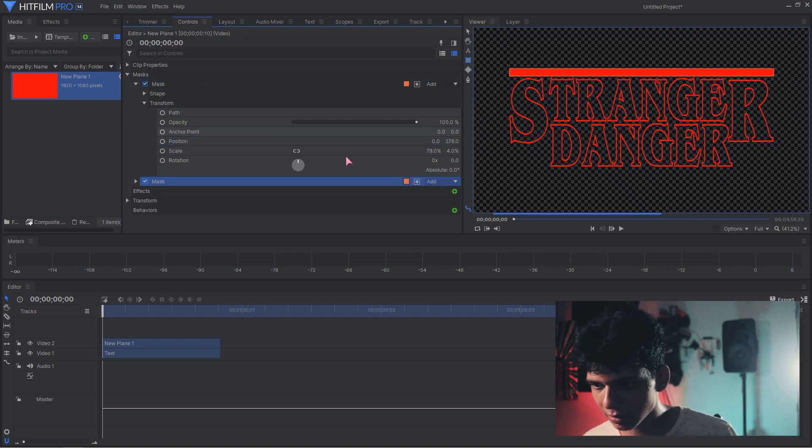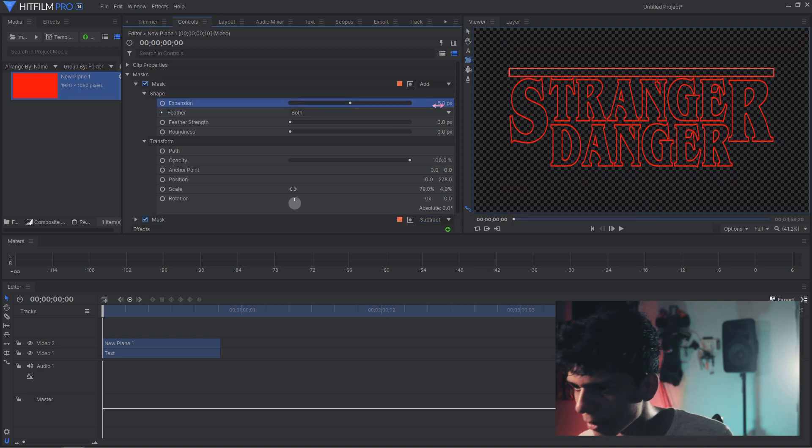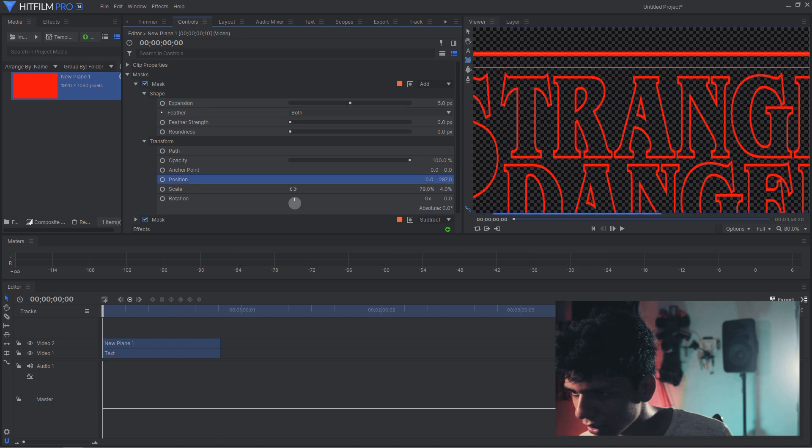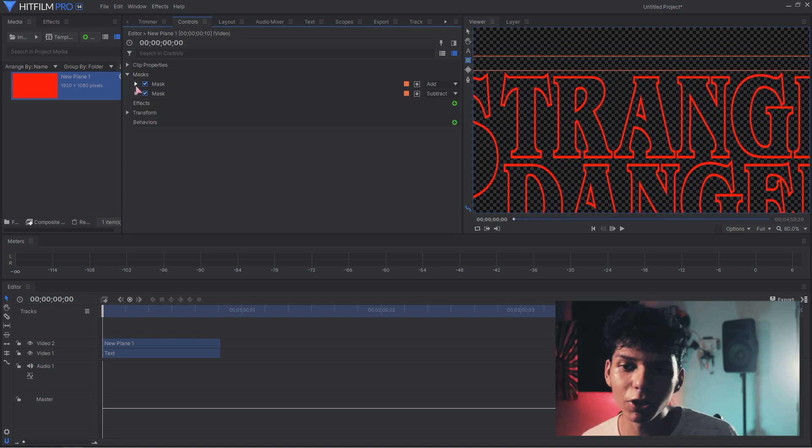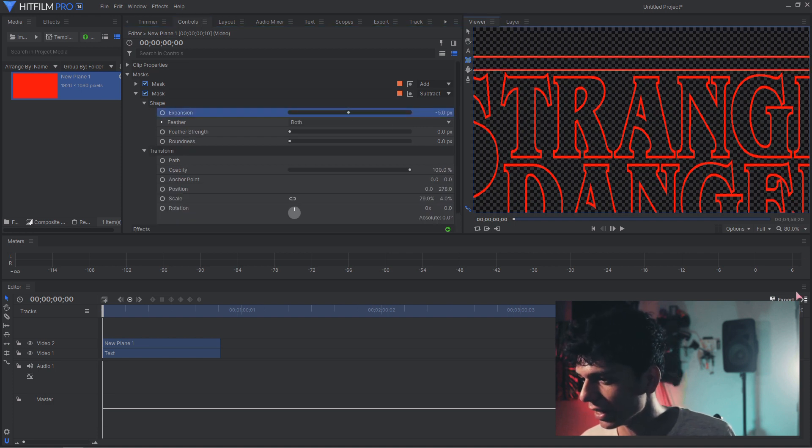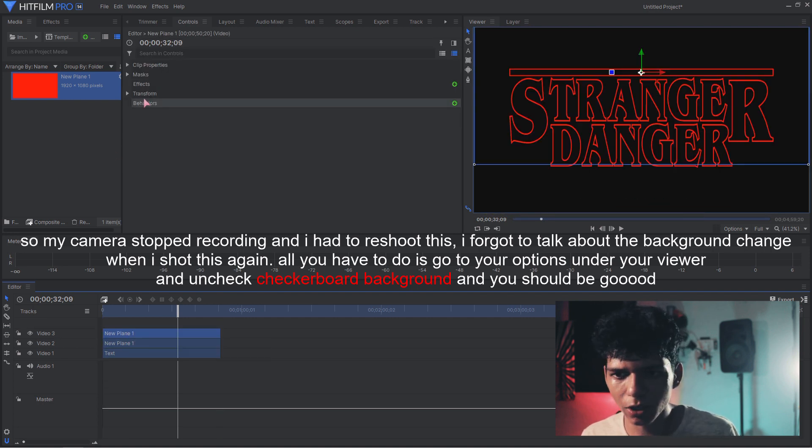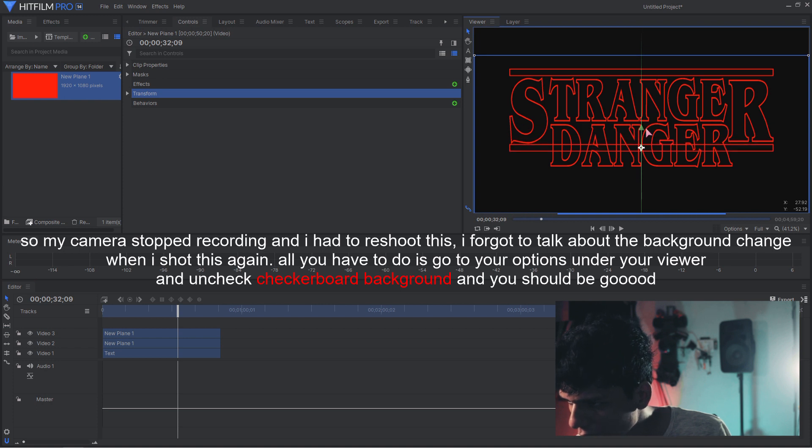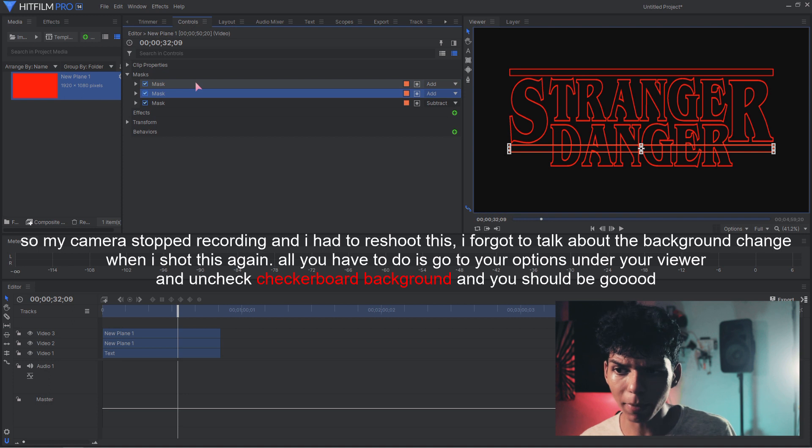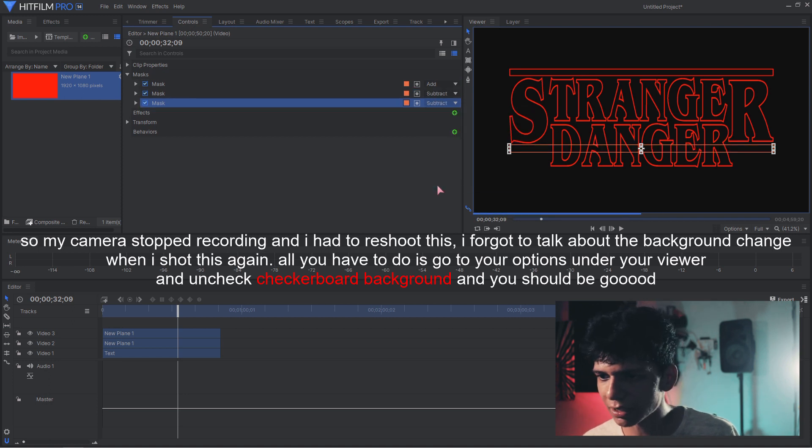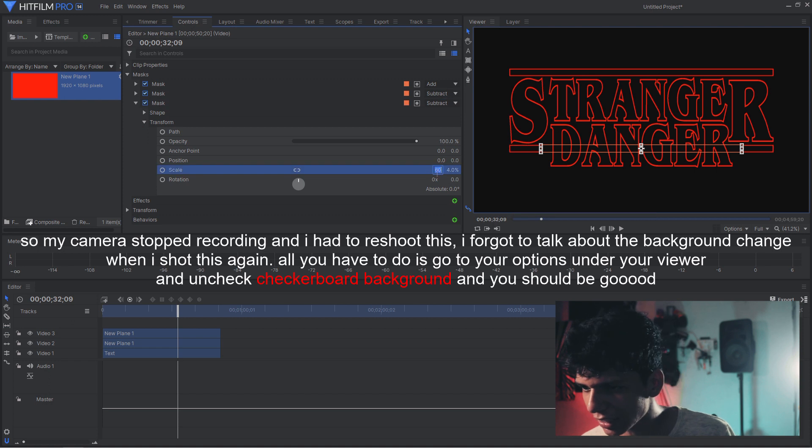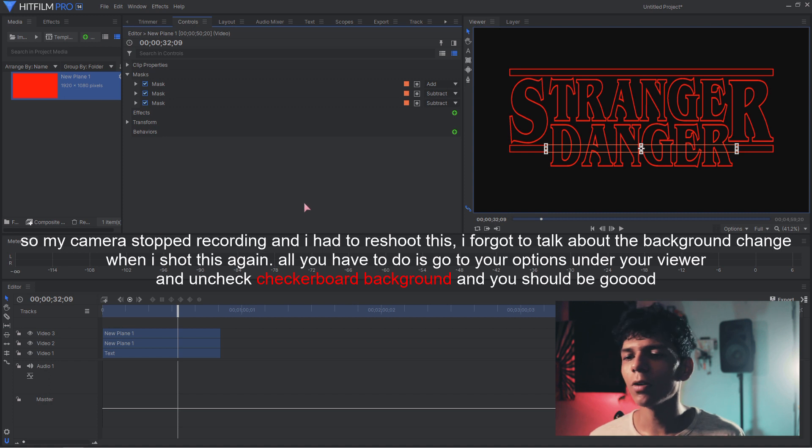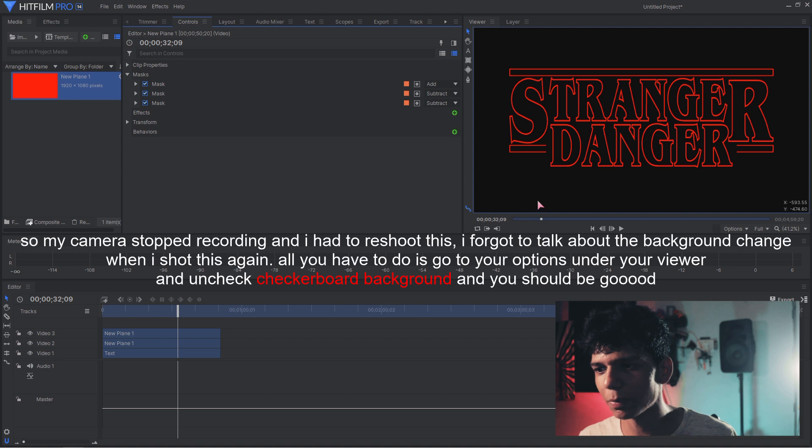Now just position it to where I'd like it to be. Duplicate this mask, make this subtract, come to your shape and make this 5. Let's move the position a little higher. Come to your second mask which is subtract and go in the shapes and do minus 5. Now to make the bottom bars, just duplicate the top bar, drag it down, reset the transform.